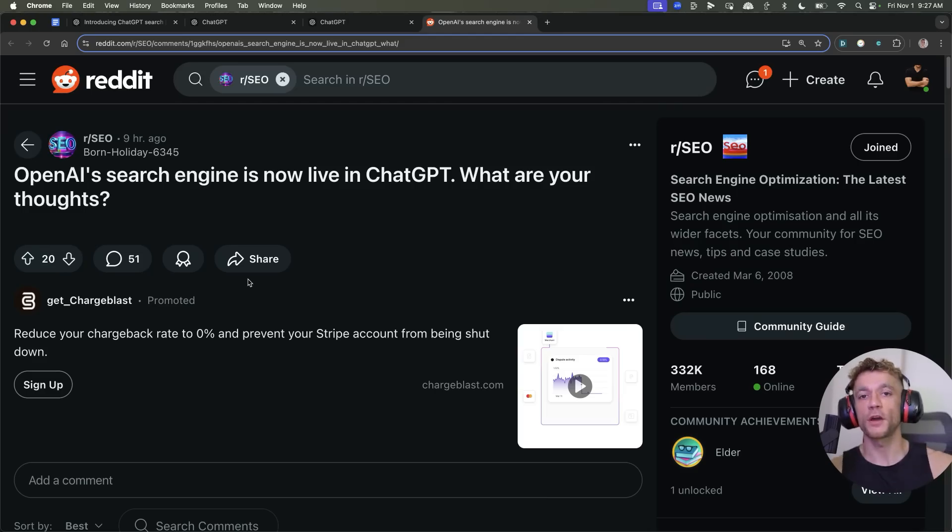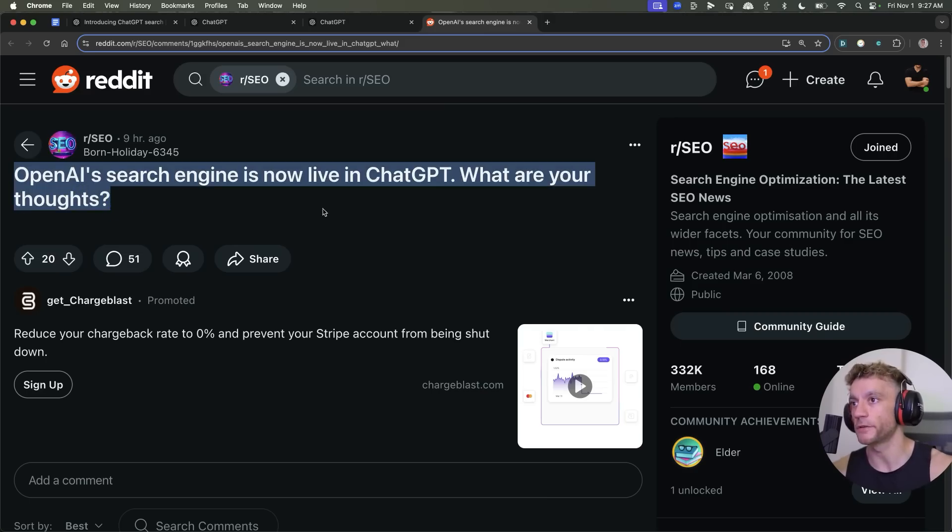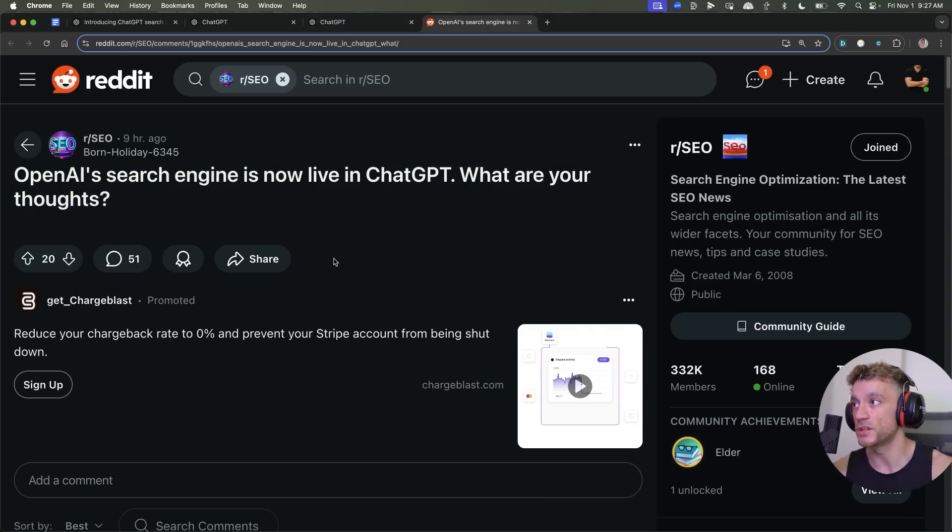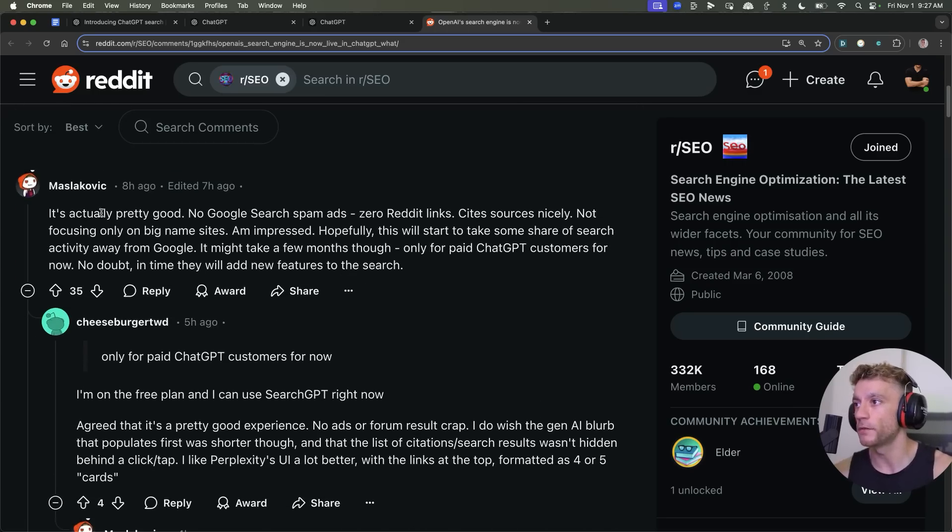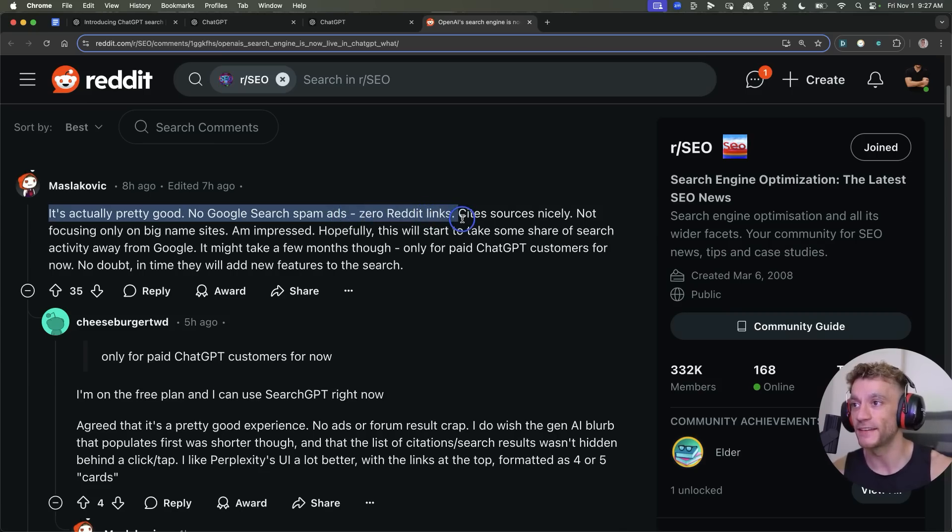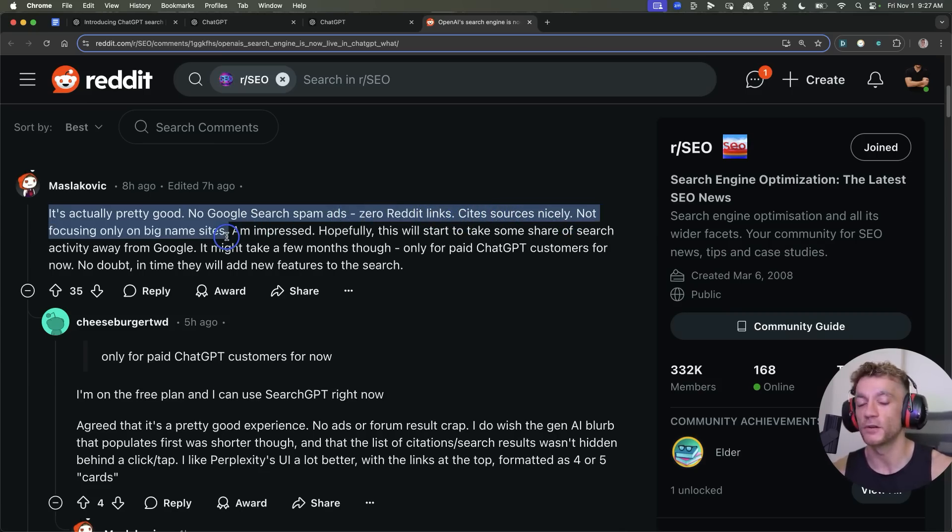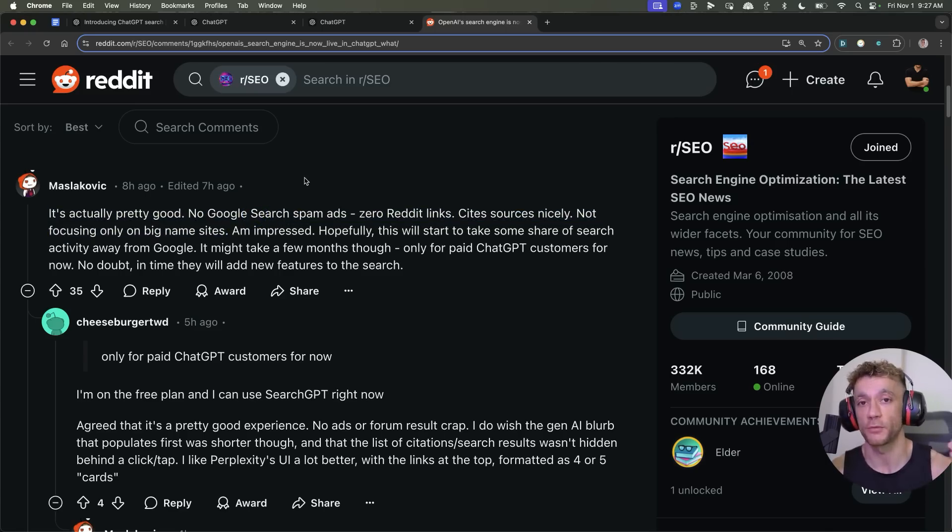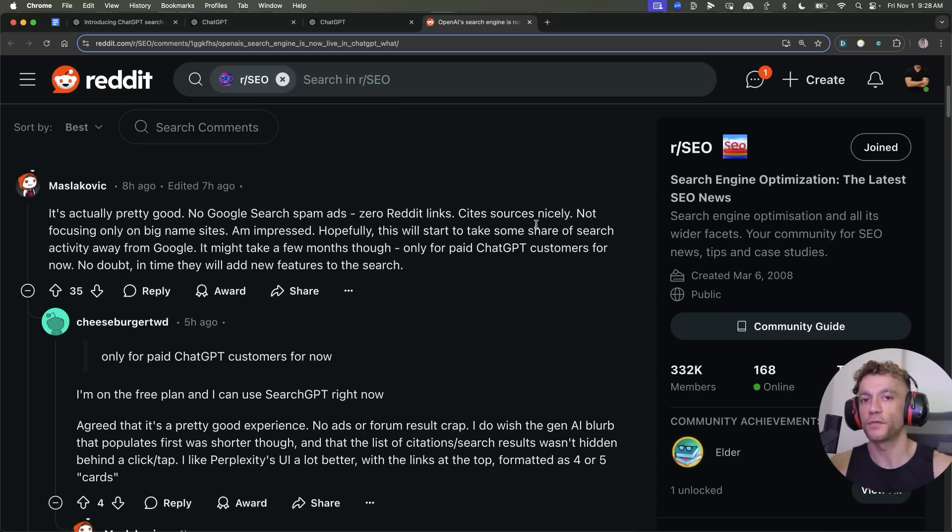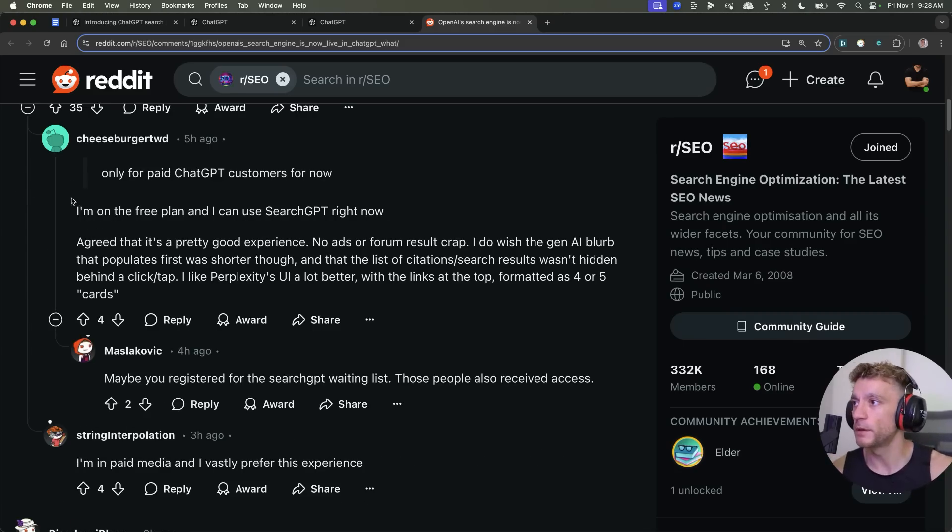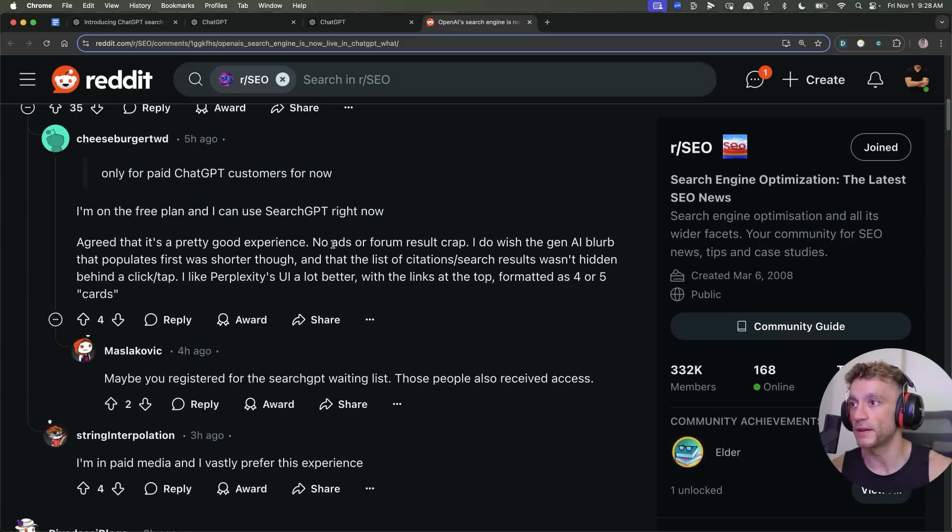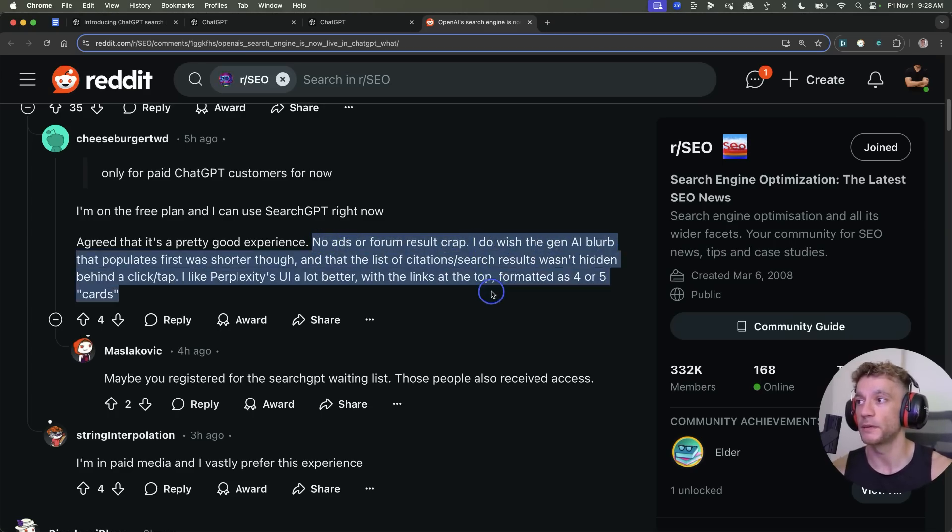Now, there's no point going off hypotheticals, especially when I'm an SEO and I'm so close to this. But if we go into say Reddit, for example, and we look at the responses to ChatGPT and AI so far, what we can see here is that actually a lot of people are saying it's really good. So for example, you can see this response. It's actually pretty good. Like no Google search, spam ads, zero Reddit links, site sources nicely, not focusing on only big names. That's a big thing as well. So for example, if you look at Google, it tends to push a lot of traffic to really big domains. Like we've all seen how much traffic Forbes has gotten over the last 12 months and how much traffic Reddit's got over the last 12 months. Whereas from what I've seen, ChatGPT will link out to websites that are not massive. Like for example, you've seen with my own site. Some people are saying as well, they're on the free plan and they can use SearchGPT already. But yeah, a lot of people in agreement like no ads or forum results. That's what people like.